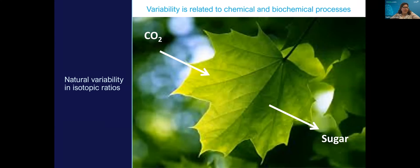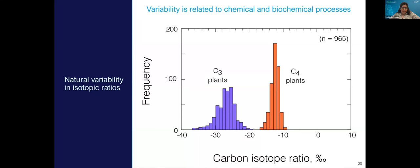Variability can also be related to chemical and biochemical processes — for example, how plants utilize CO2. In this figure, we're looking at the carbon isotope ratio, or delta 13C, of different types of plants. C3 plants and C4 plants have different photosynthetic pathways. In isotope space, C4 plants like corn will look different and are distinct from C3 plants such as wheat and barley.